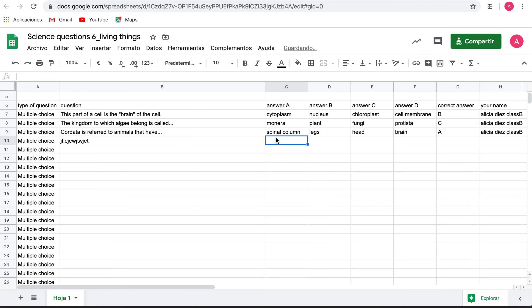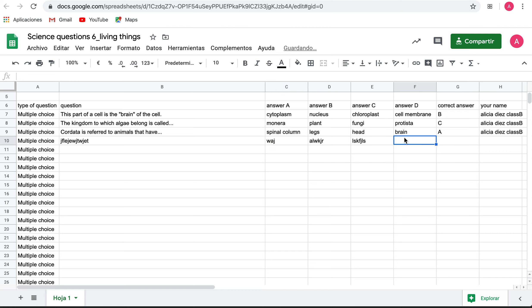Here you type an answer, a second answer, another one, and then I want you to say which one is the correct answer.